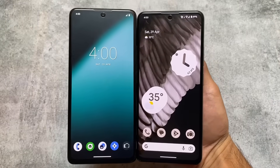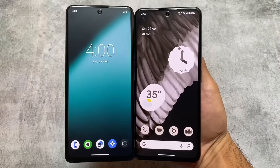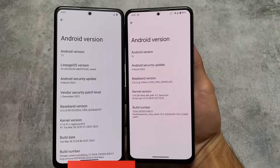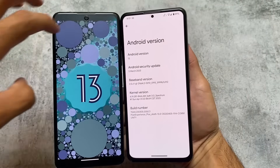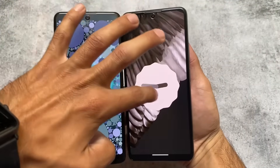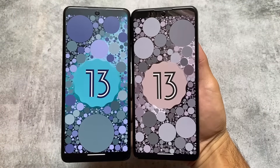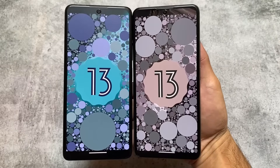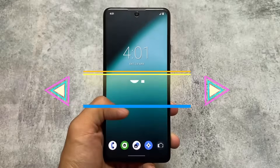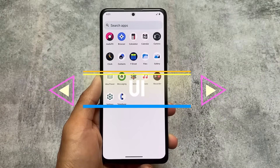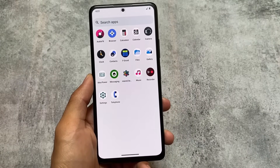Two of the most famous custom ROMs — and I think most of you are already aware of these — are LineageOS versus Pixel Experience Plus Edition. In this video, we'll talk about some of the major and minor changes and similarities between them. Pixel Experience Plus Edition is what I'm using right now — we'll cover the difference between Pixel Experience and Pixel Experience Plus later. So stay tuned and make sure to watch till the end.